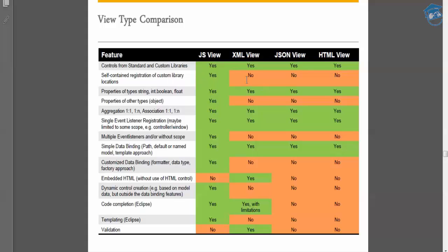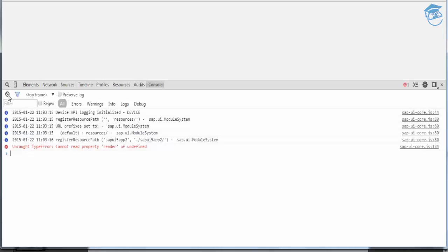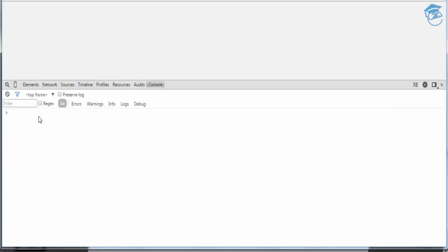Custom library location doesn't need to be included in JS view; you can include it in XML and others as needed. Properties of types — string, int, boolean, and float — are available in every view. To check a property type in the views, you can use JavaScript's typeof operator. For example, set 'a = 1' and then check 'typeof a'.